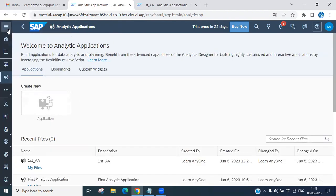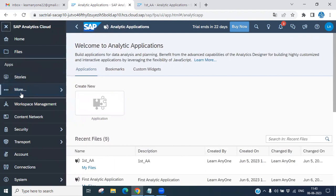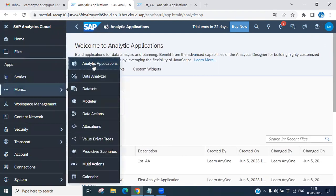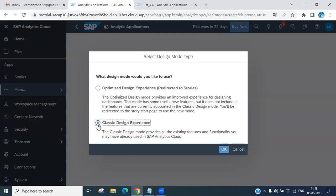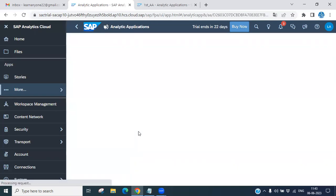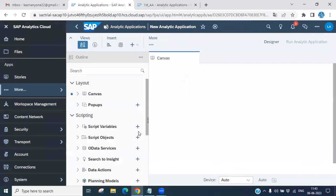Let's close the existing one and create a new one. Click on 'More', then click 'Analytical Application'. Once you click, you will see the option to create a new analytical application. Choose the classic design experience and click OK.